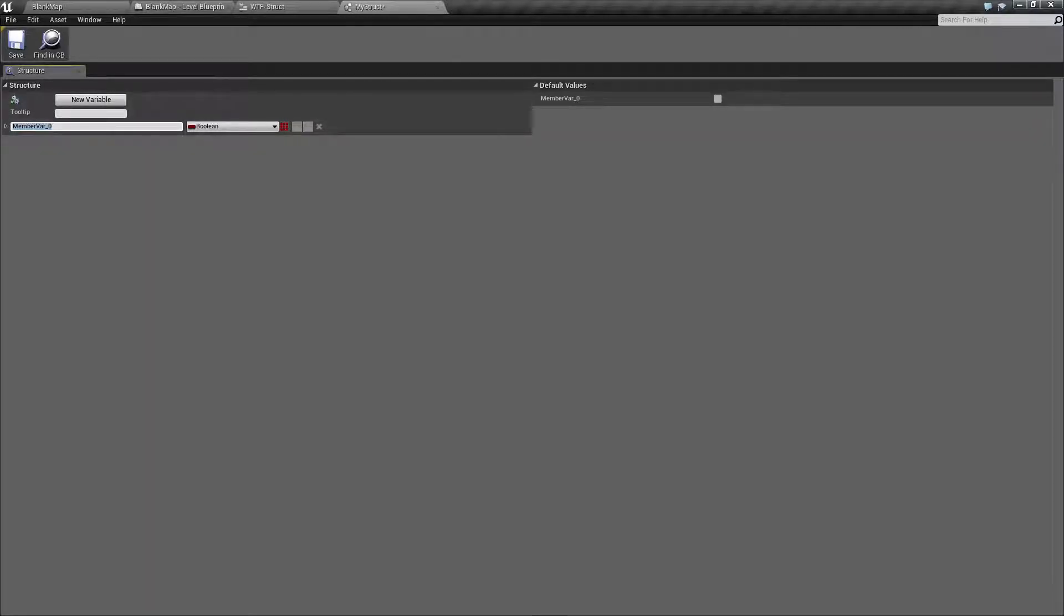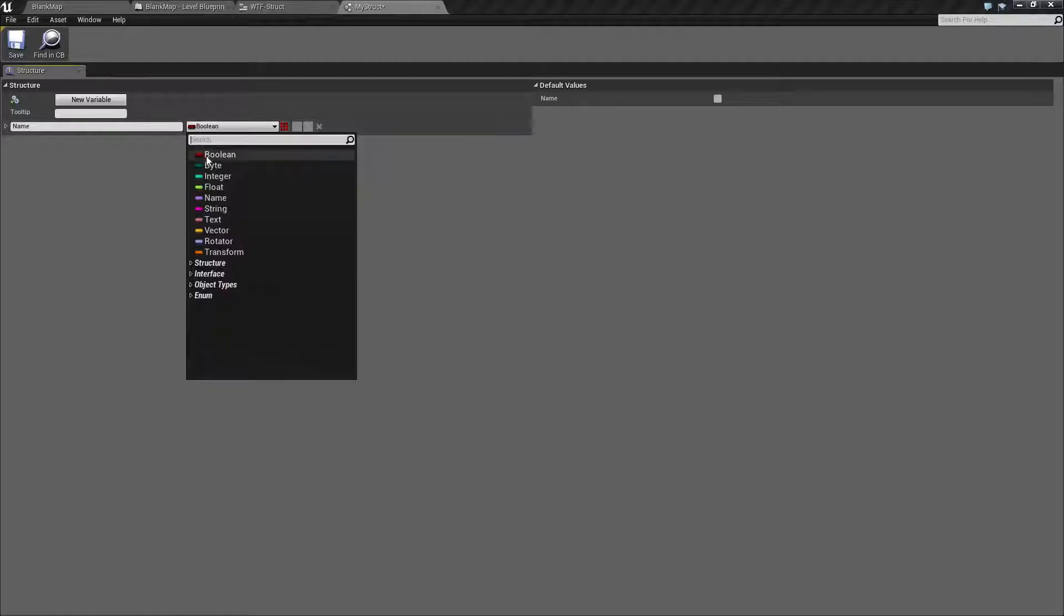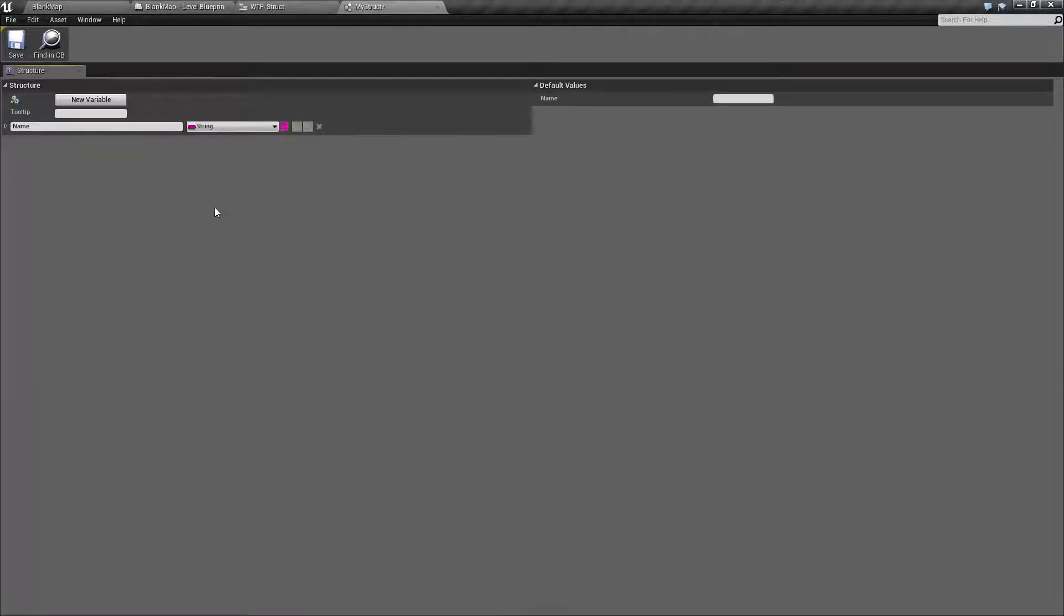So for our example, let's say we want this to be called name, and we'll set it to the type of string.